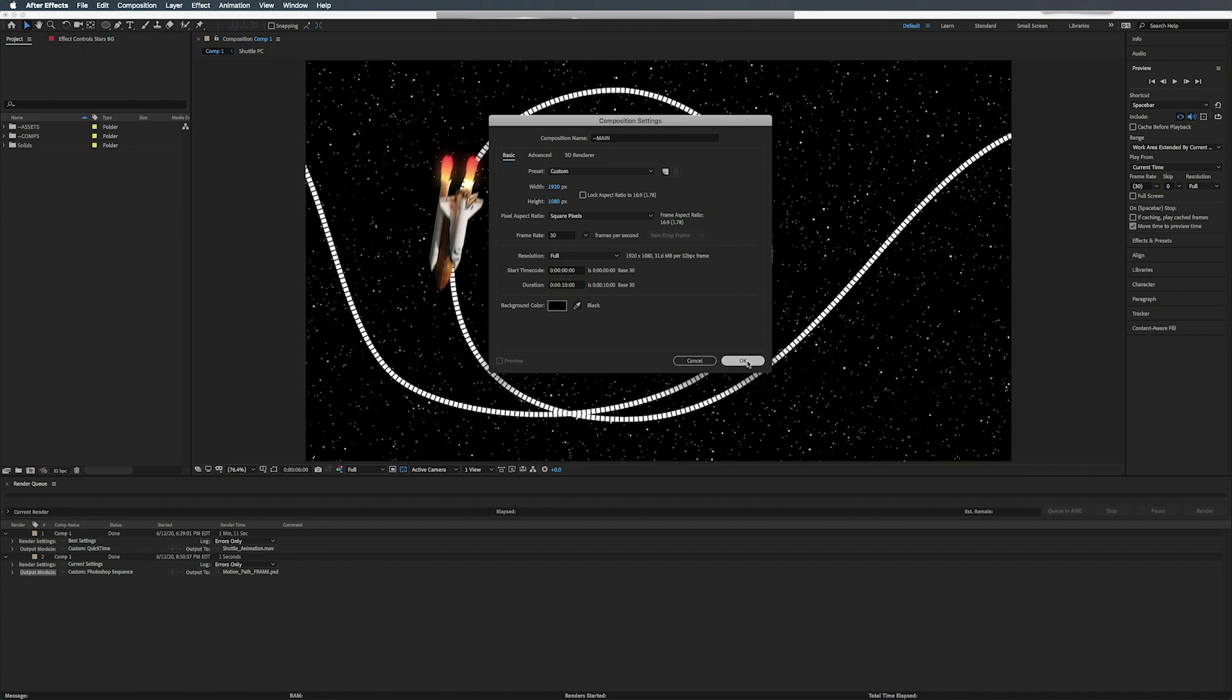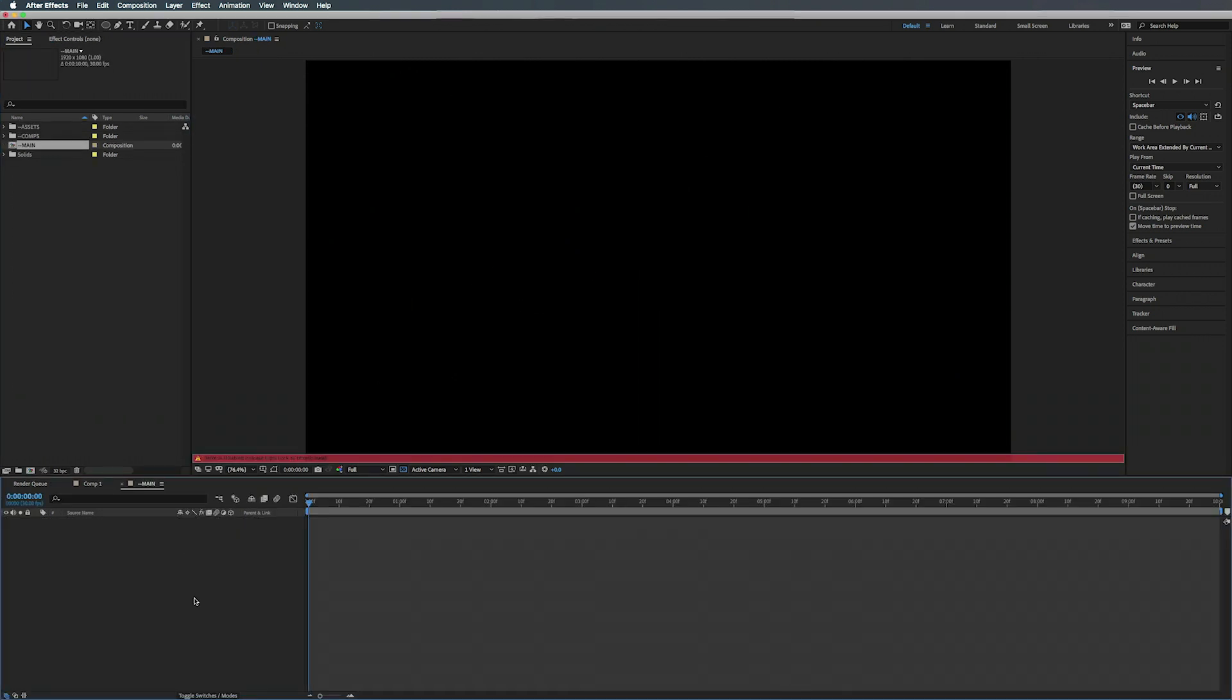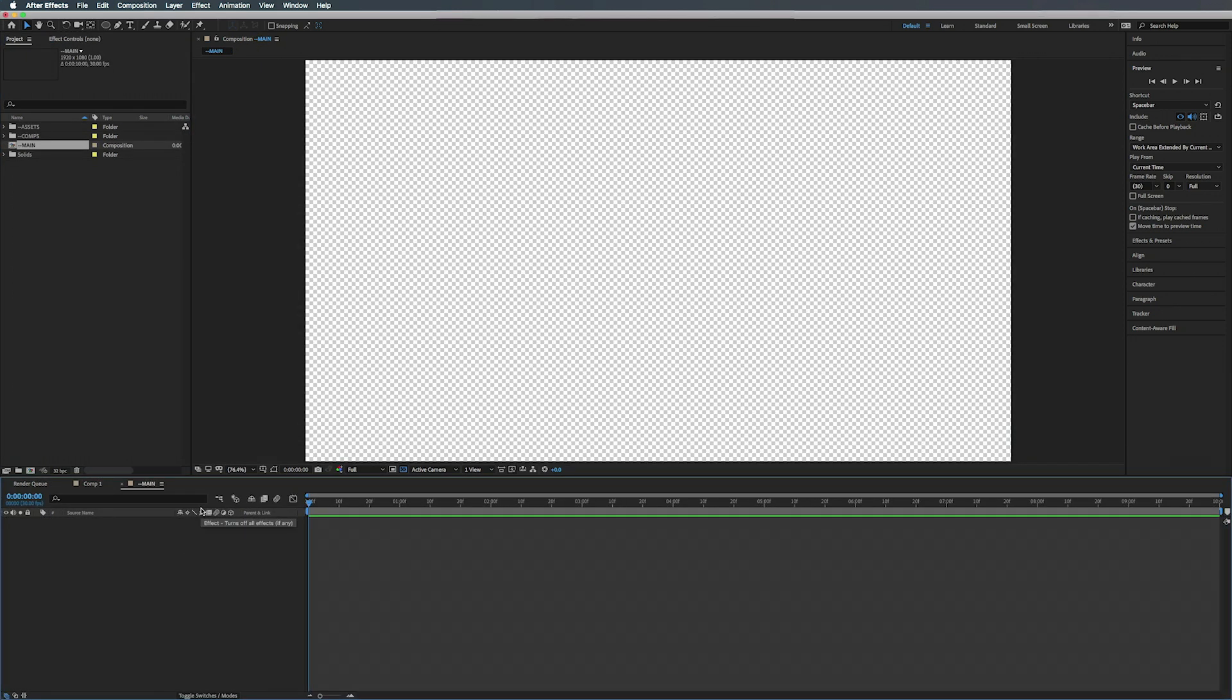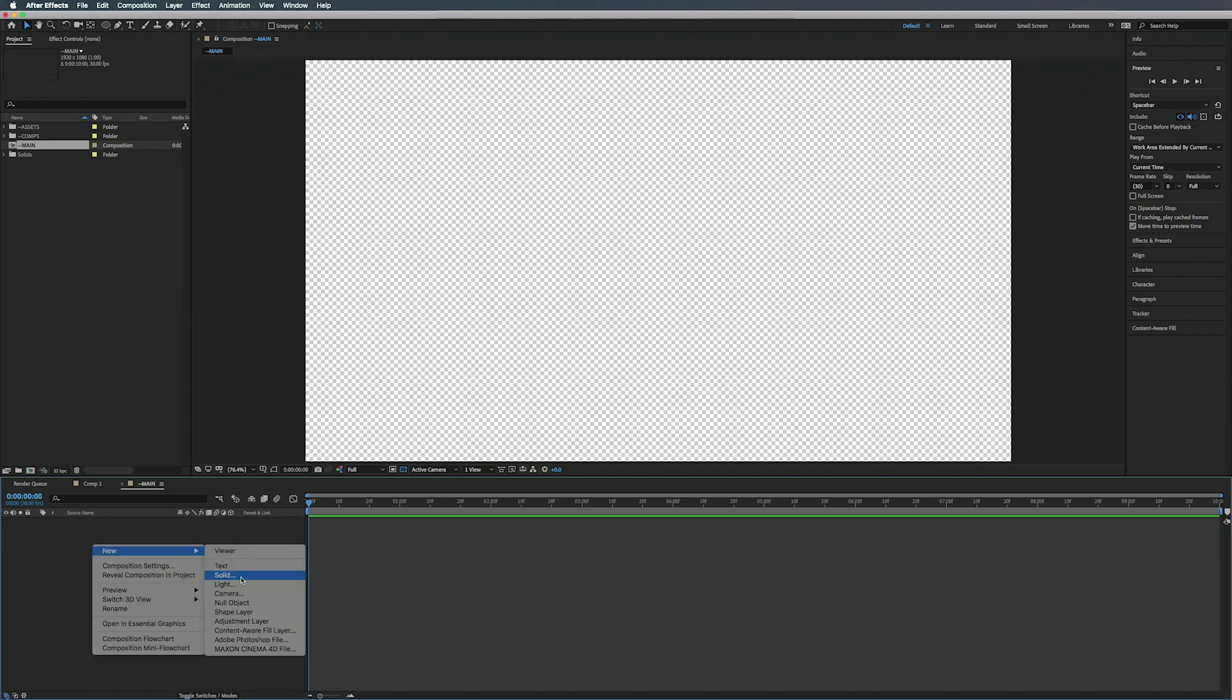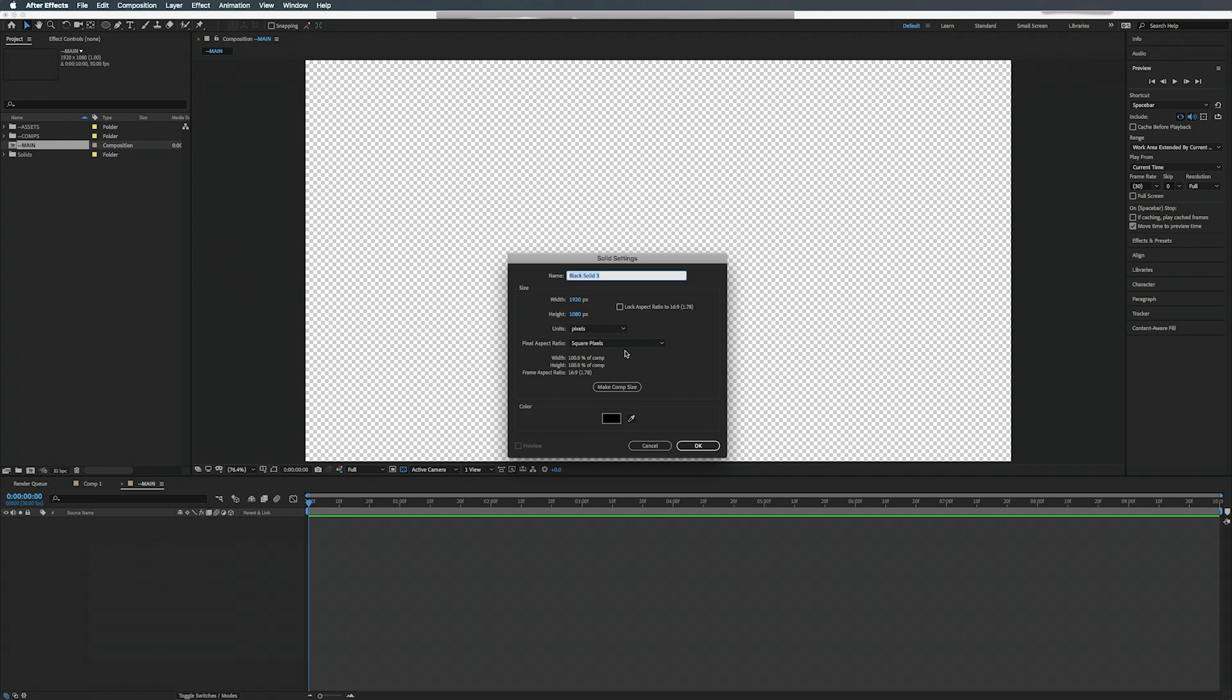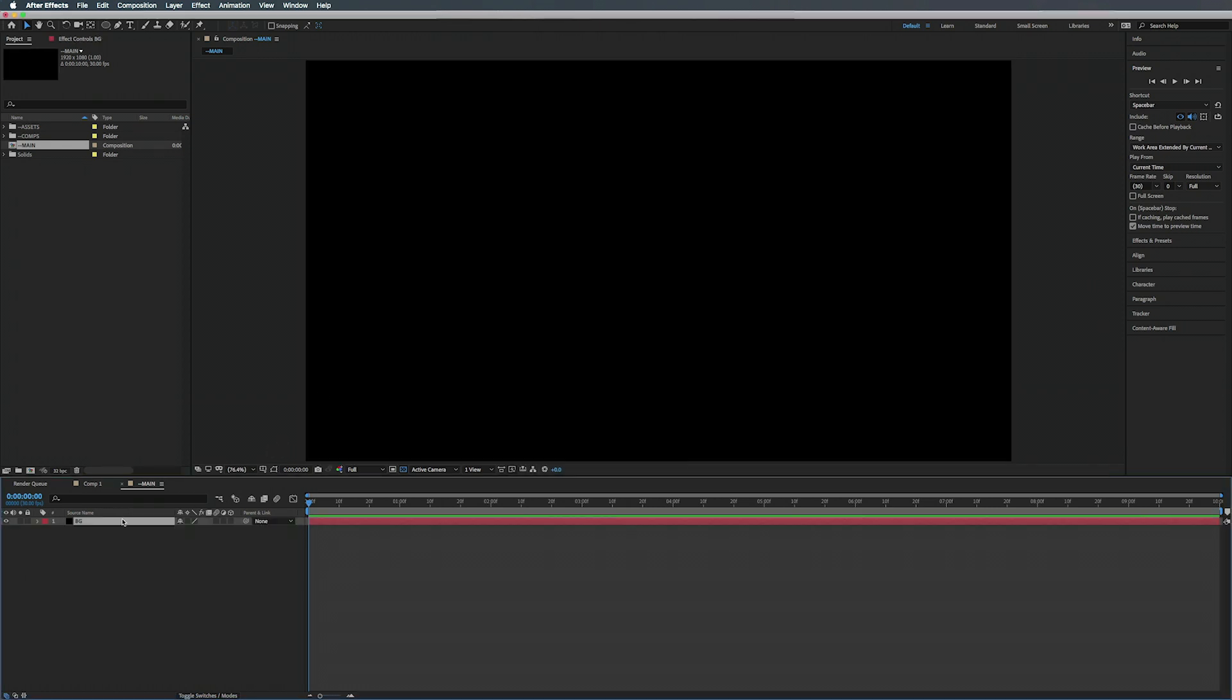1920x1080, 30 frames per second, we'll make this 10 seconds long. Hit okay. First thing we're going to do is create a black solid for a background. You can right-click down here, go to New > Solid. So this is going to be a black solid, we're going to call this Background or BG. Make sure it's the same size as the comp. If you want to do that quickly, just Make Comp Size. It's black, we're going to hit okay. Now we're going to duplicate that by hitting Command D.